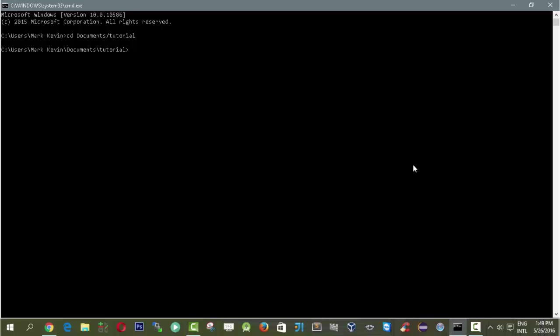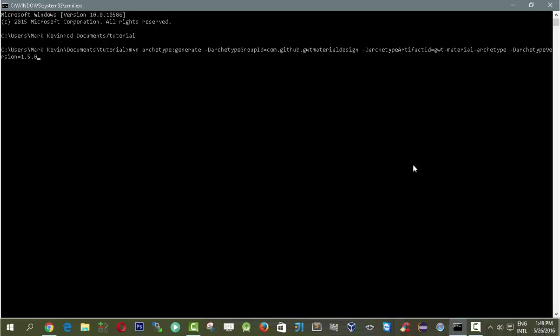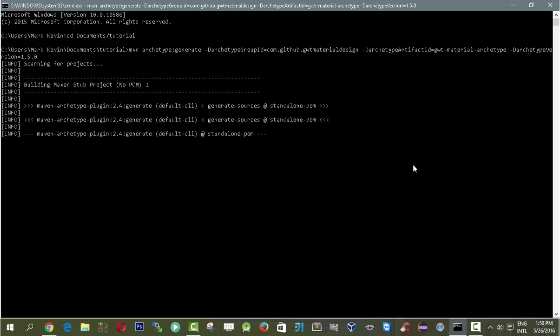Okay, so the first step is to open up command prompt. What we need to do here is to execute a Maven command using Archetype Generate. The parameters are the group ID which is com.github.gwtmaterialdesign and artifact ID gwtmaterial-archetype. The version we are using is 1.5.0. After pressing it, it will generate the archetype and build the Maven subproject.